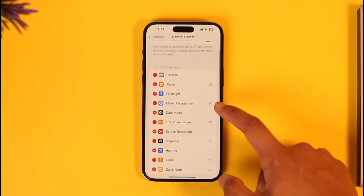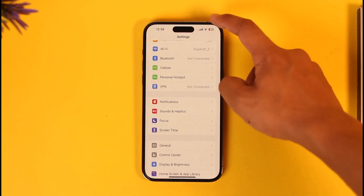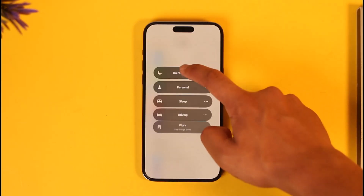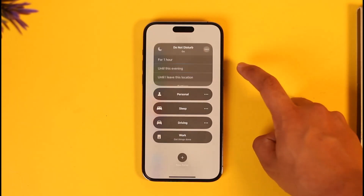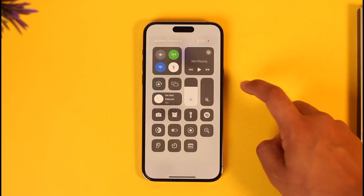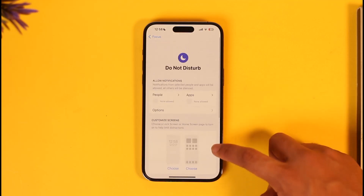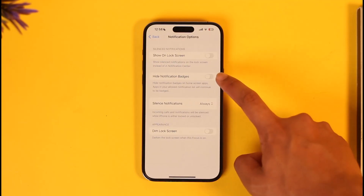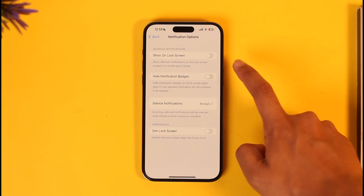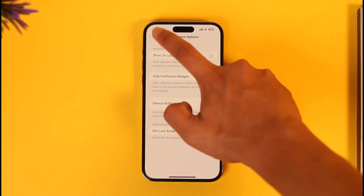Once Focus mode is enabled, if you're still getting notifications after turning it on, that's because there could be exceptions configured. To fix this, tap the three dots icon or go to its settings. From there, you can see which people are allowed through. Under Options, you can turn on high notification badges, turn off Show on Lock Screen, and so on.